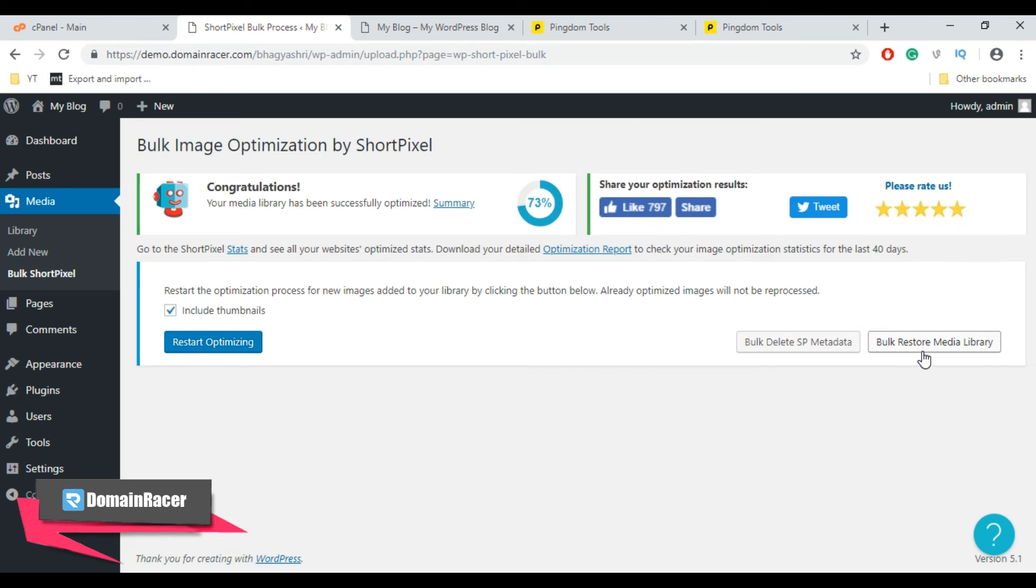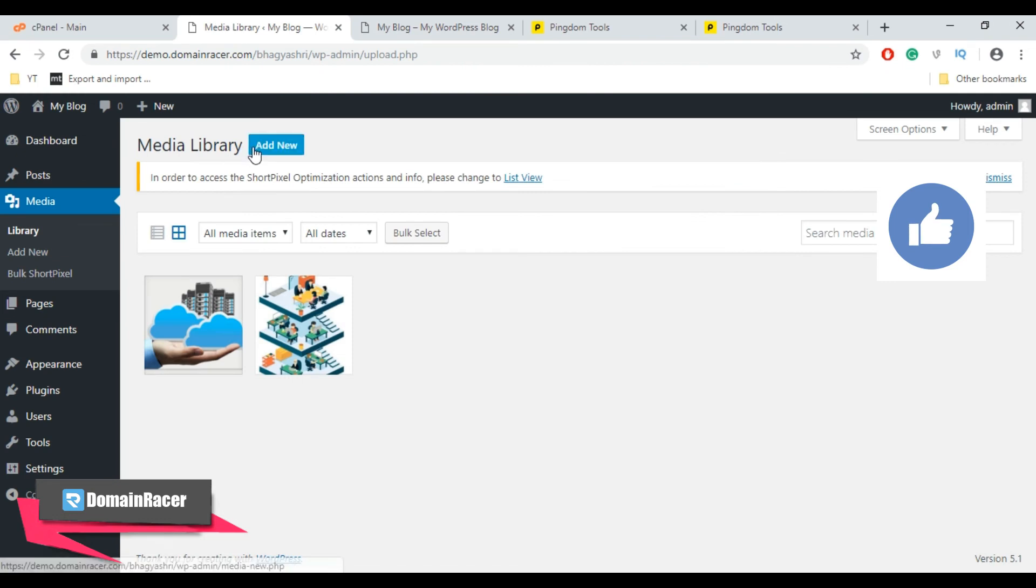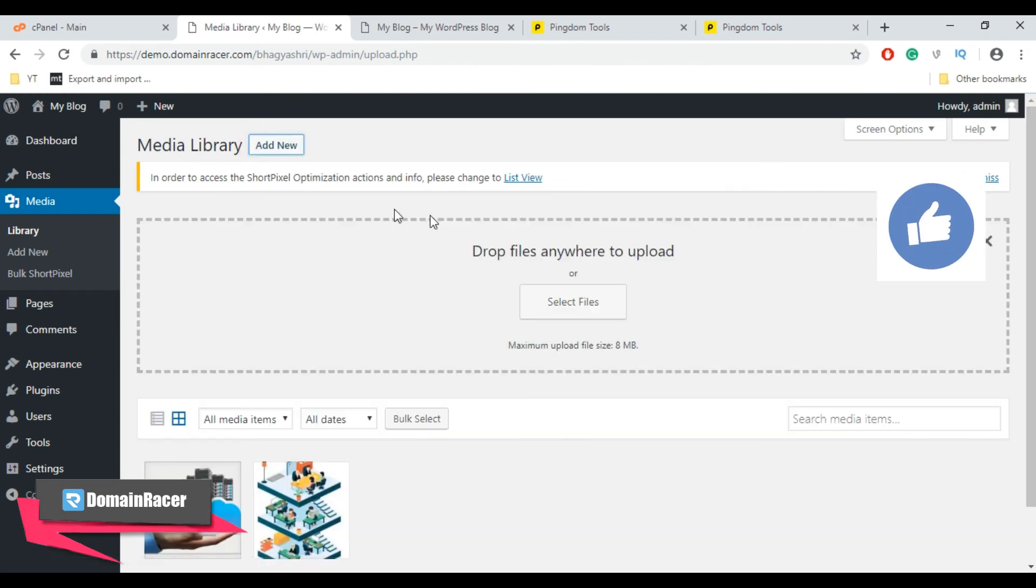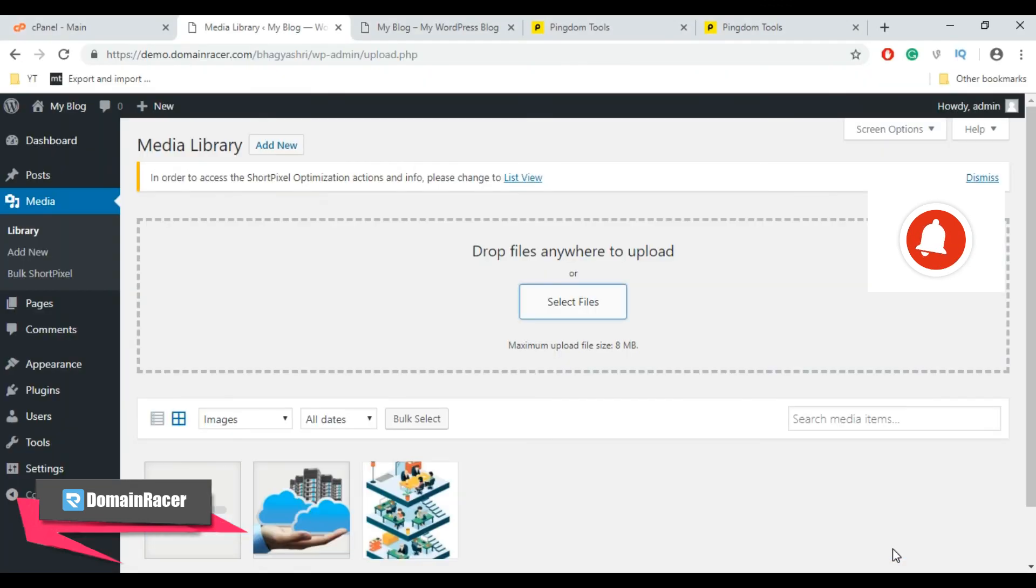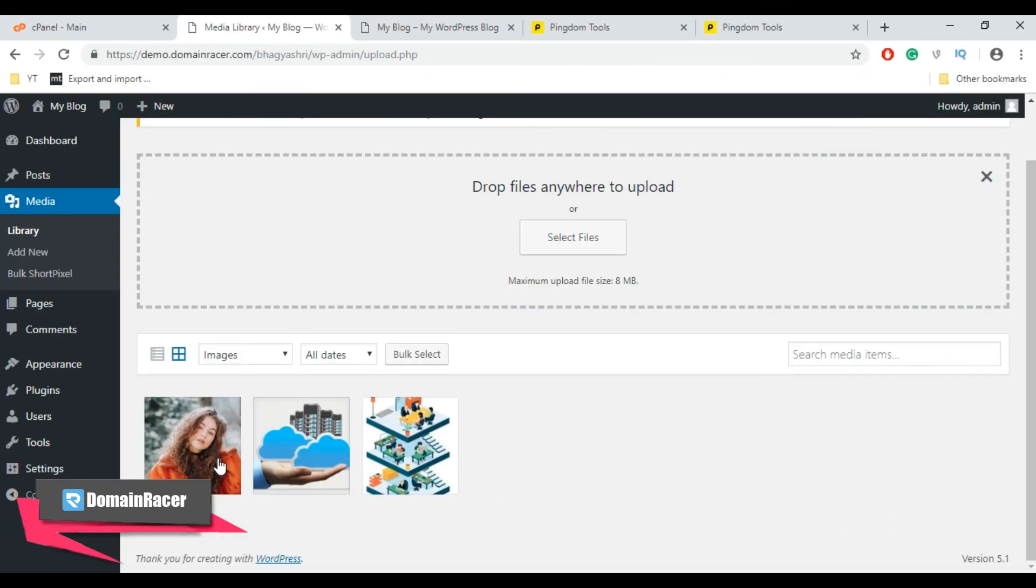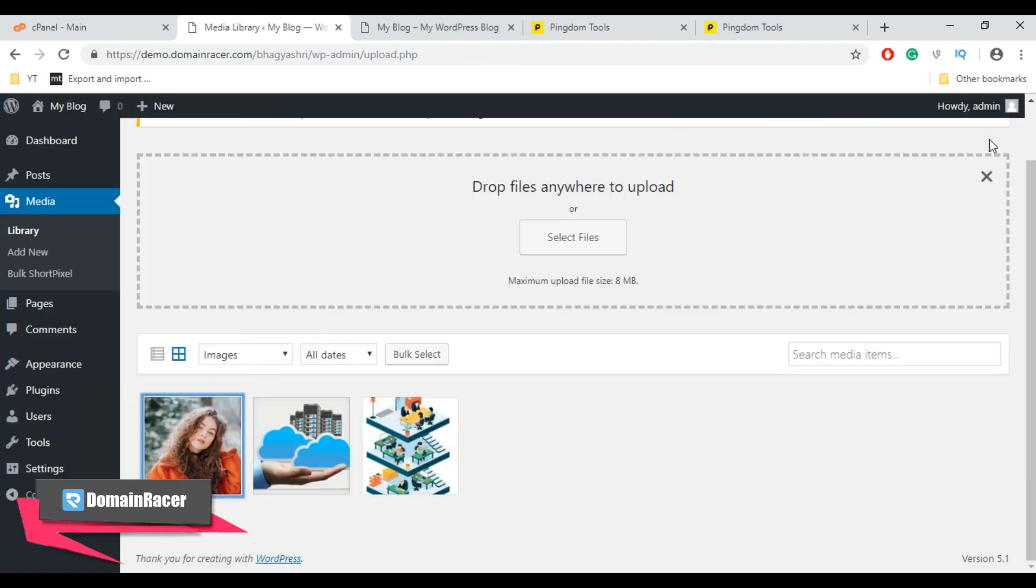So here I am going to upload a large size image and compress it by using ShortPixel. So go to Media, Add New, Select File. And here the image is uploading. Click here and here you can see the file size is 6 MB. Now close this.